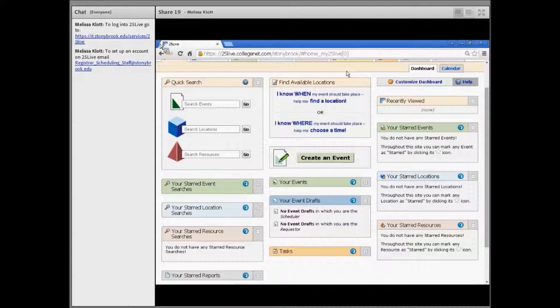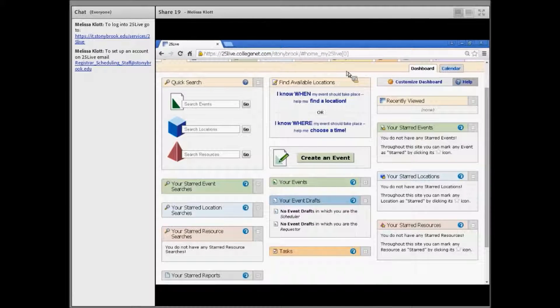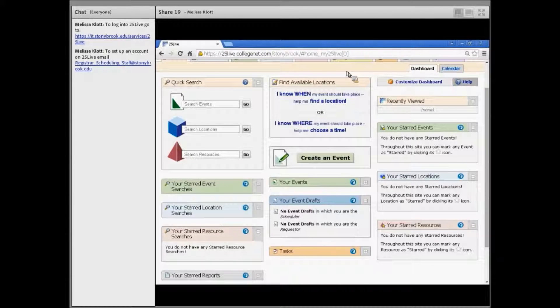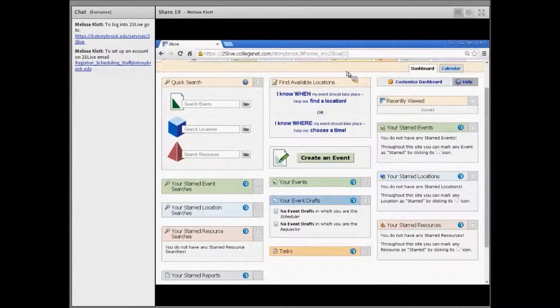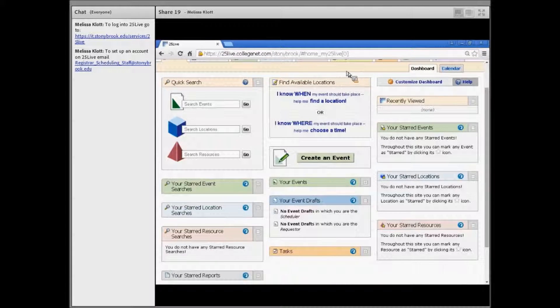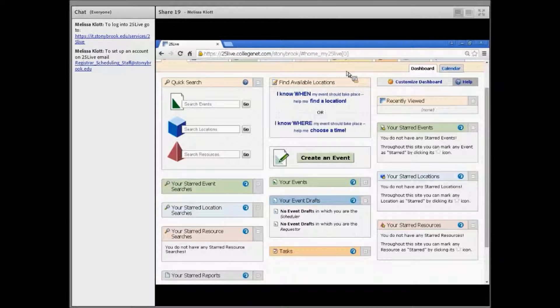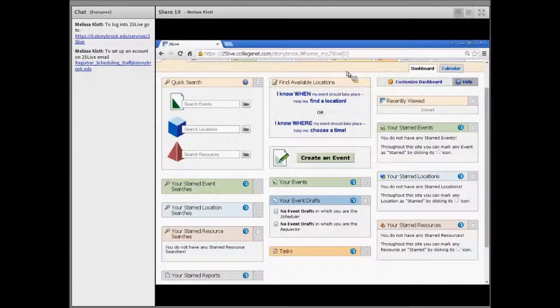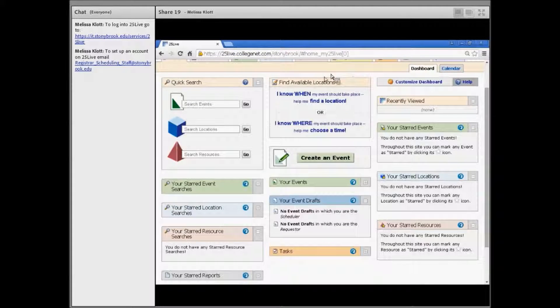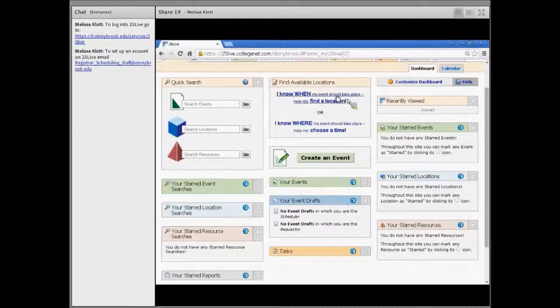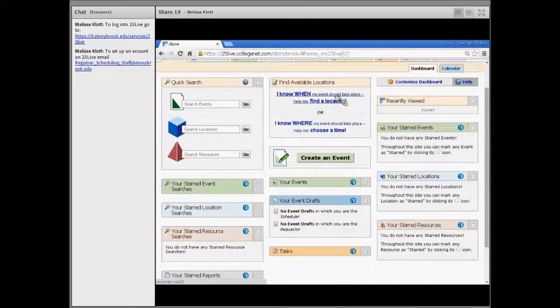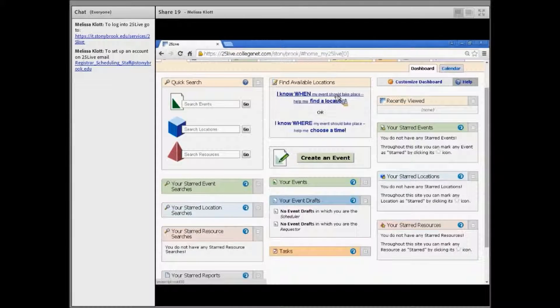There are several ways to search for space for your events, such as review sessions, department-related events, and other ad hoc events that you would want to schedule. If you know when your event is going to take place, you could click 'I know when my event should take place, help me find a location.'